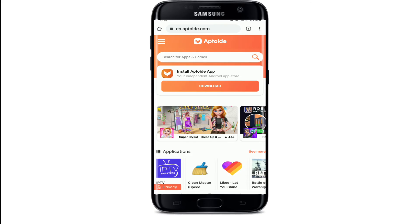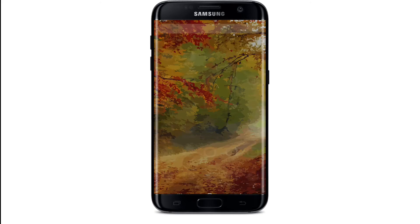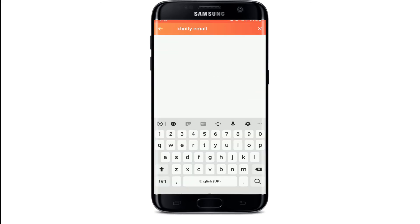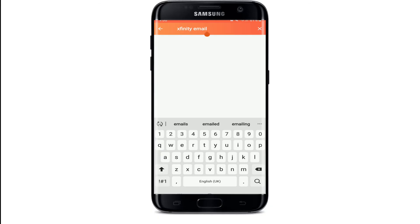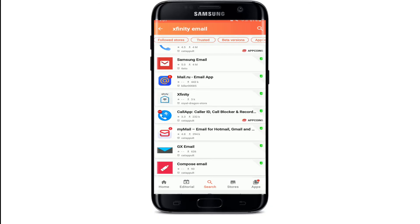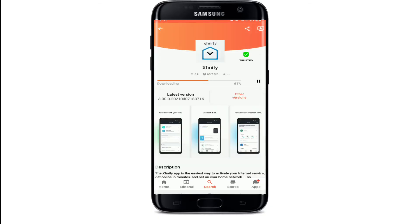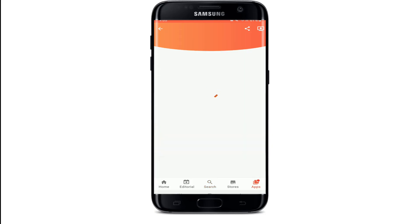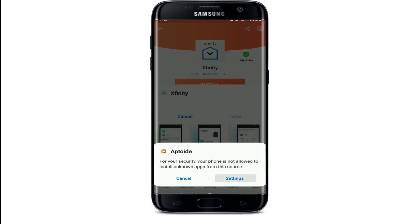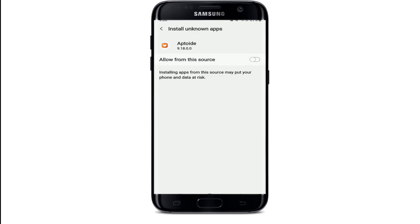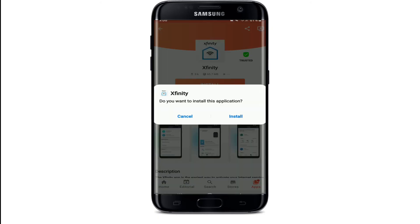Once you download the Aptoid application, tap it open and search for Xfinity email. You'll be able to find Xfinity — simply tap on the install button to download it. Once the application downloads, tap it on and then tap on Settings, tap on Allow from the source, and then go back and tap on Install.